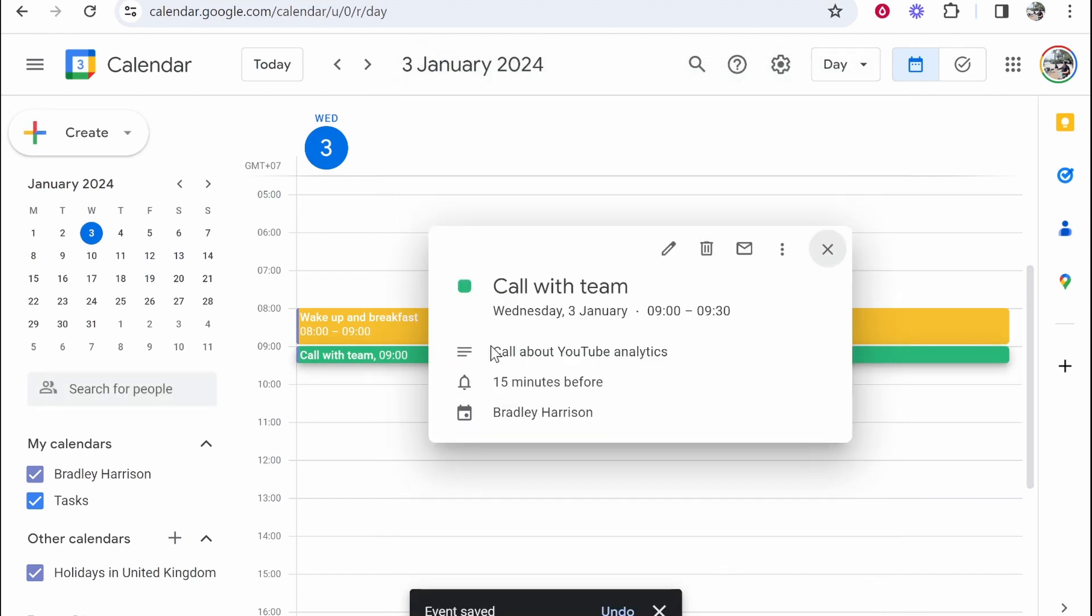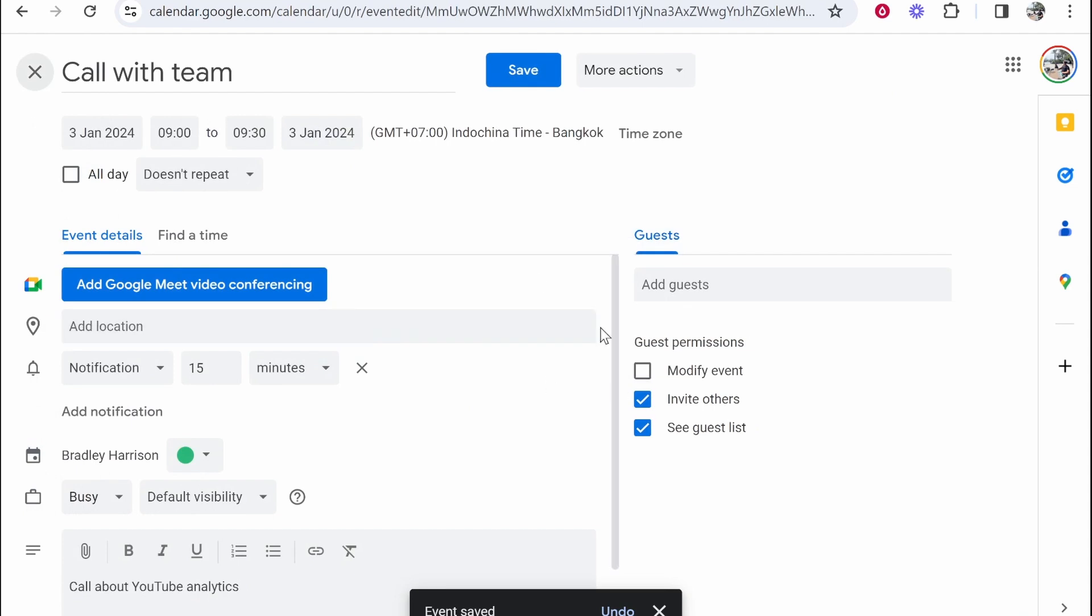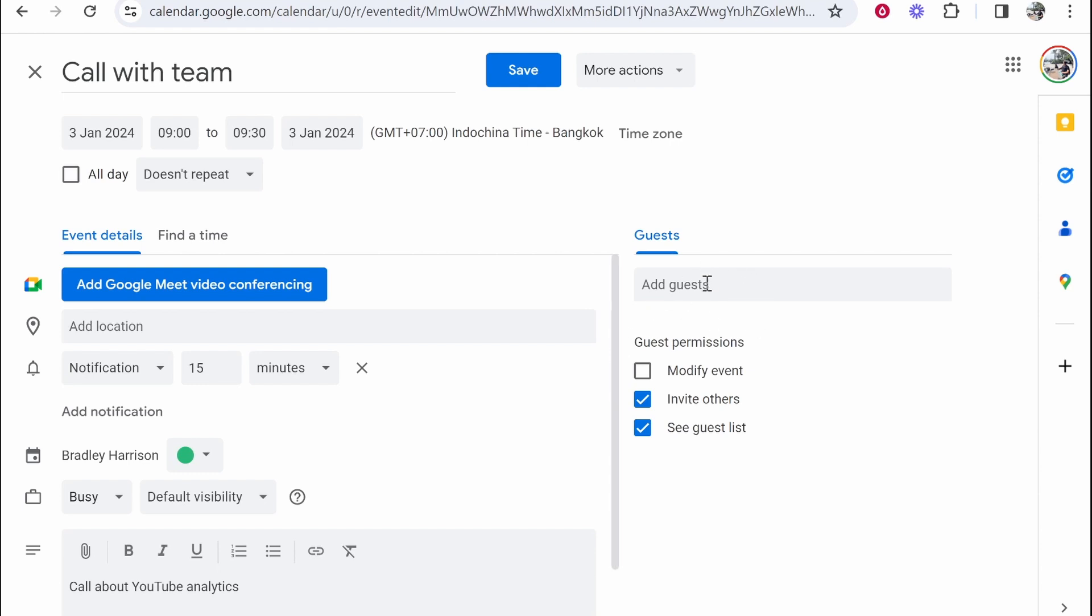You can also add a description. So I could be like call about YouTube analytics and then save. So now we can see this. We can see it's a call about YouTube analytics. What you can also do is invite people to this. So I can invite guests and invite people who I generally talk to on Gmail or with Google products. If I click here, their emails are going to appear.